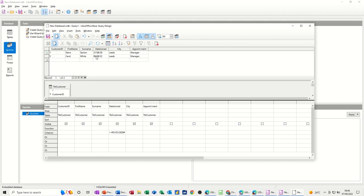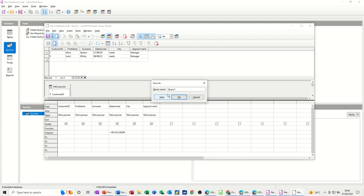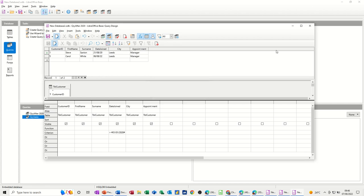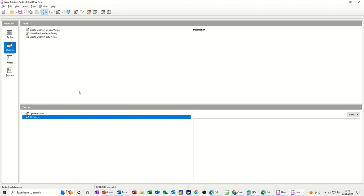Now, if you wanted to save this information, you would just go save and give it a name. I'll just call it QRY because that's the naming convention for queries when you're working with databases, and I've got after 2020, for example. Then you close that one down and do a new one.